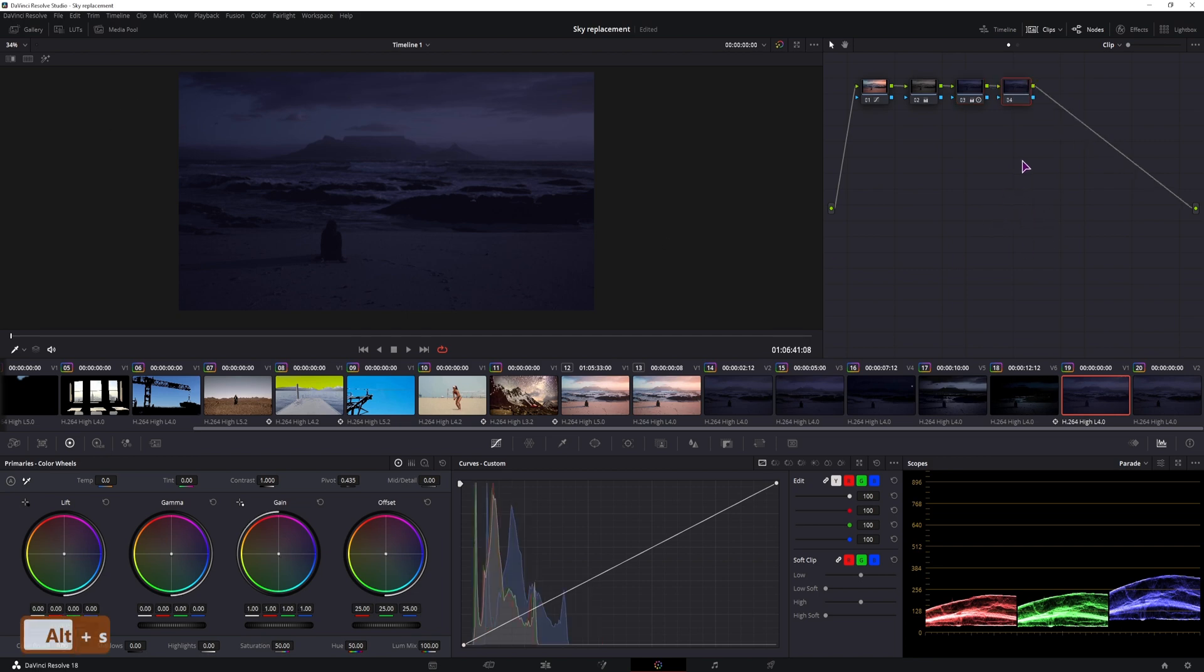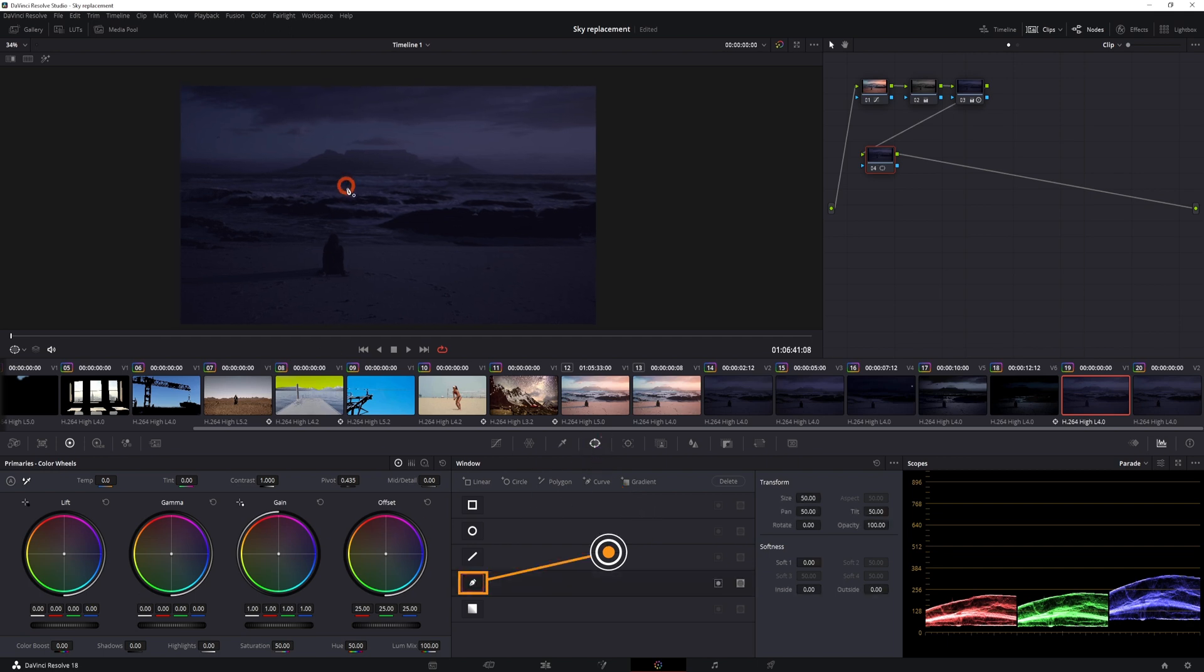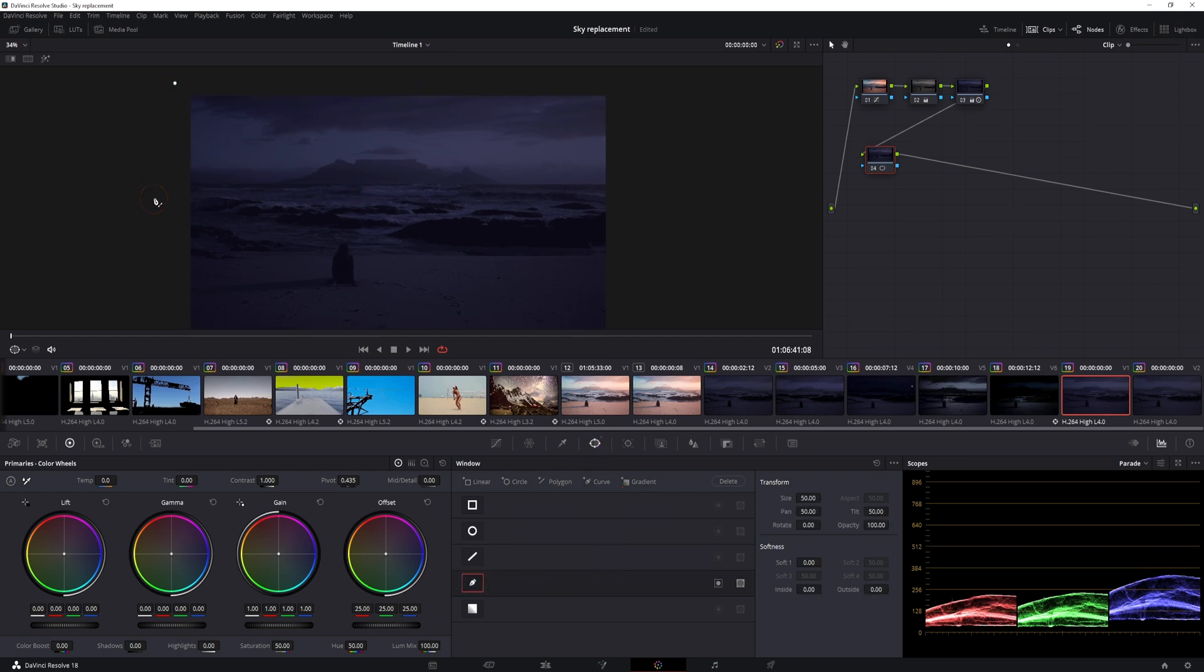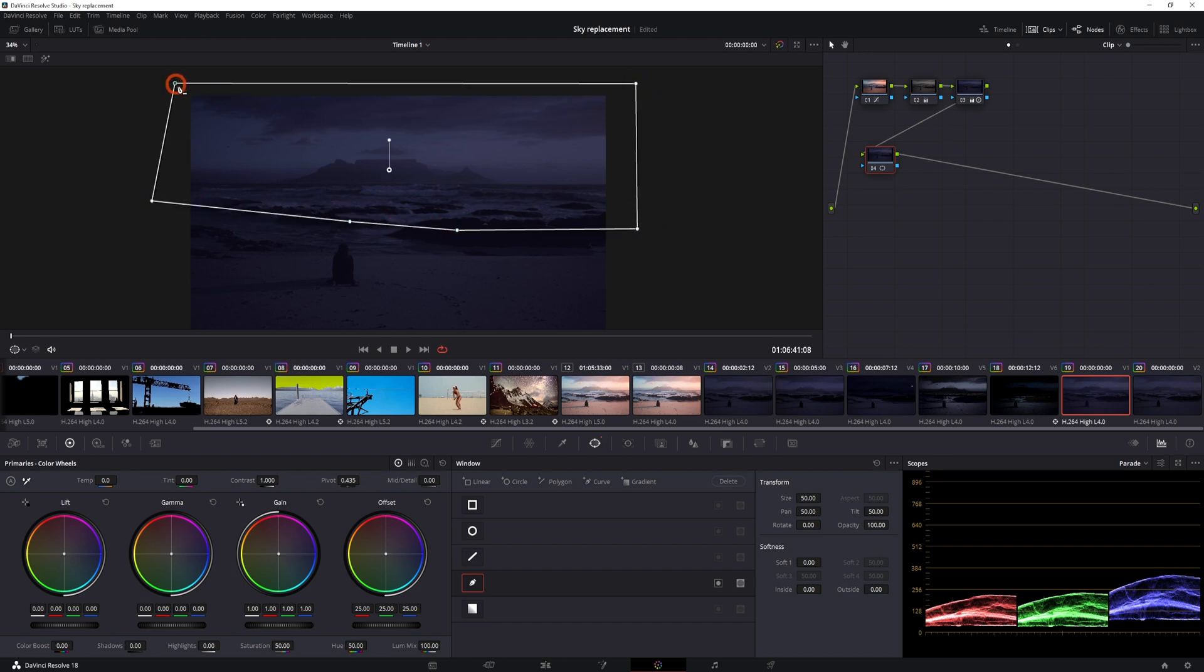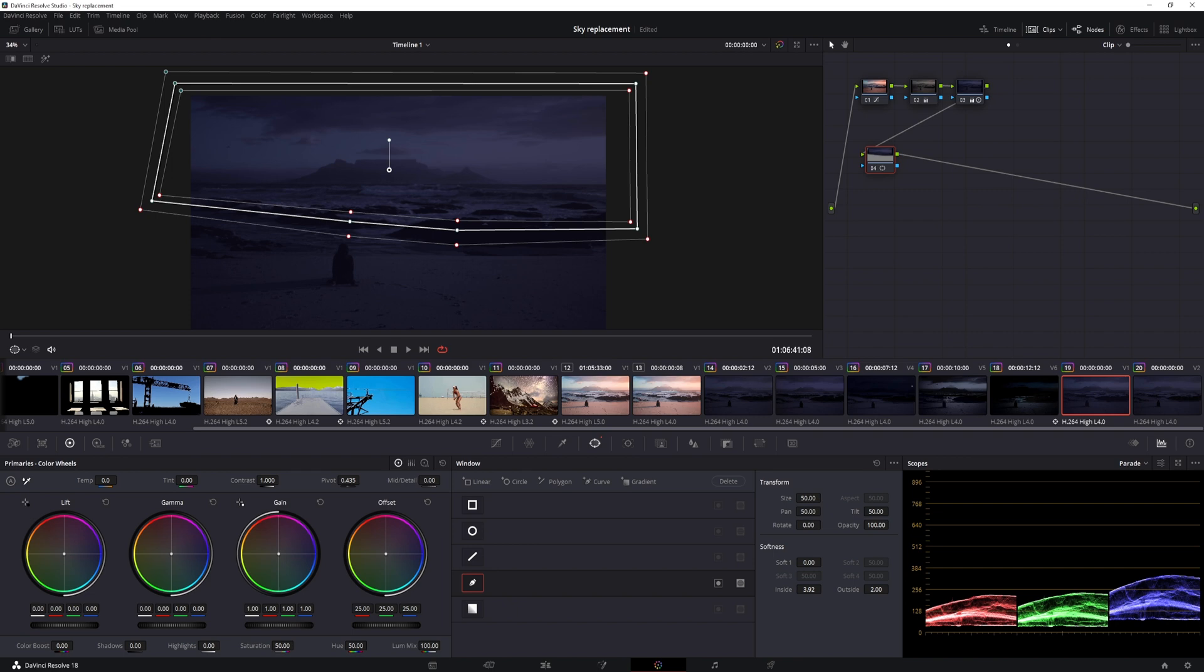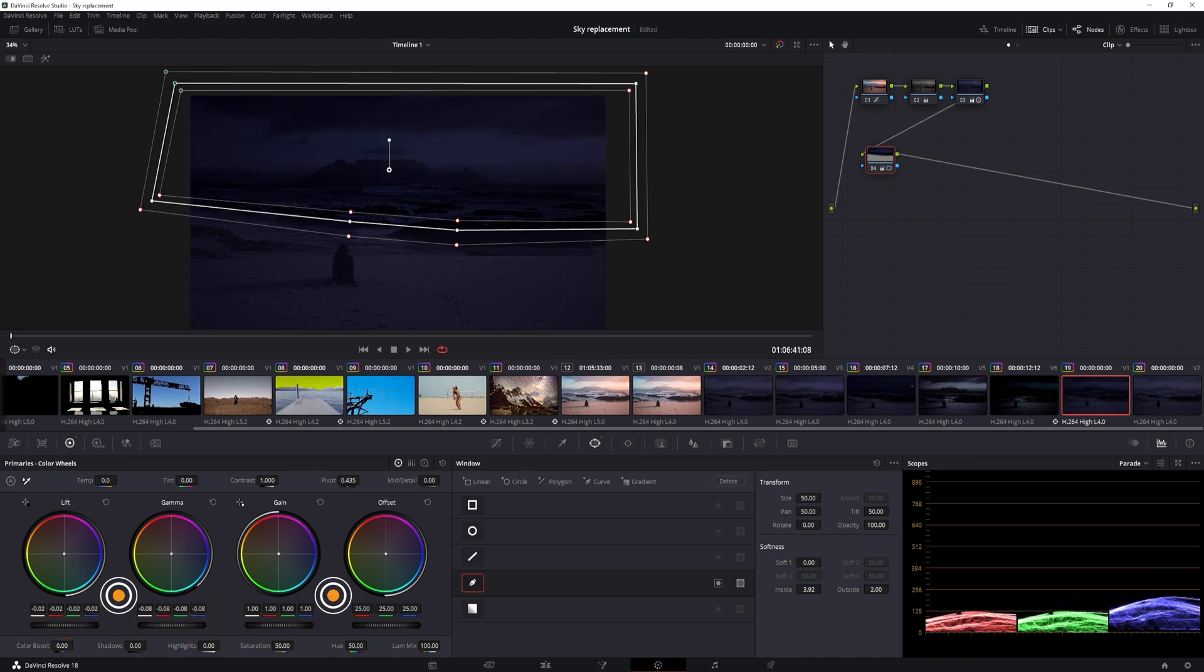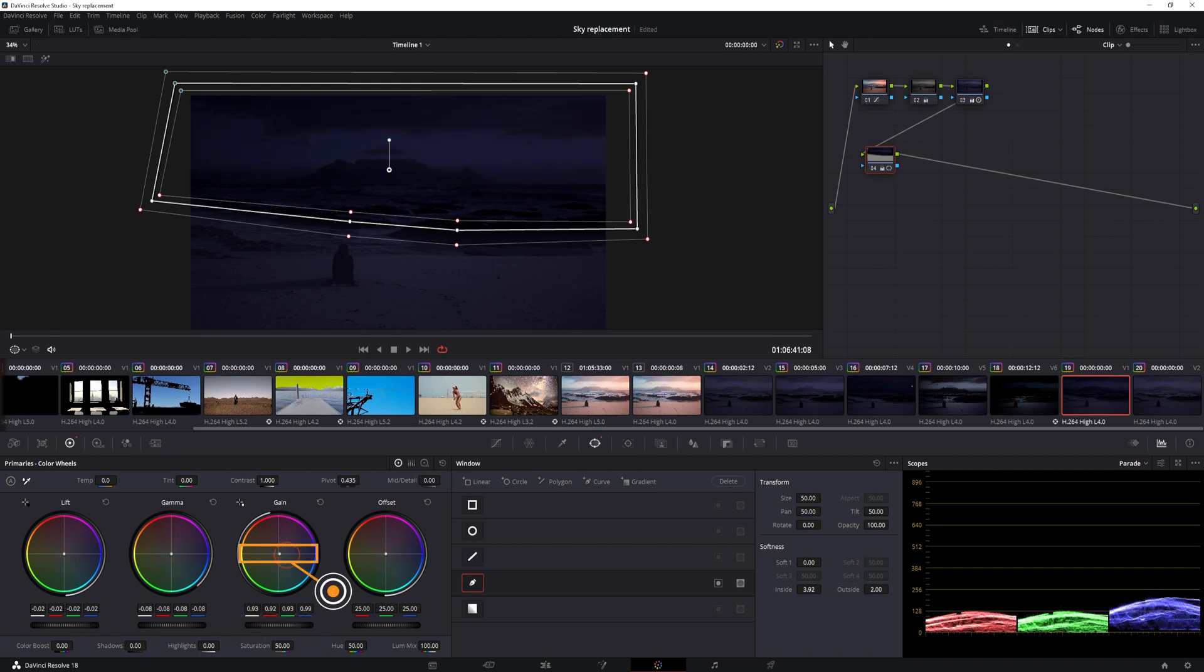I'll go to the power window, make a polygon shape, in this case I think I'll do it something like so. I'll want to adjust the inside softness, and the outside softness, and lower the gamma, we can also lower the lift, and again, and if need be, we can also adjust the color a little bit.